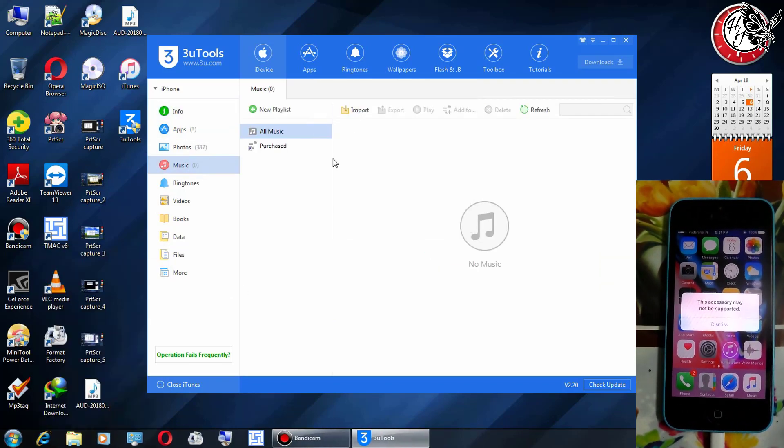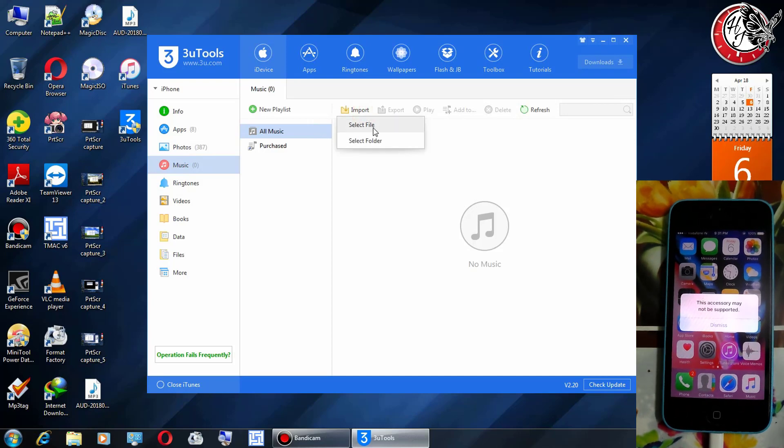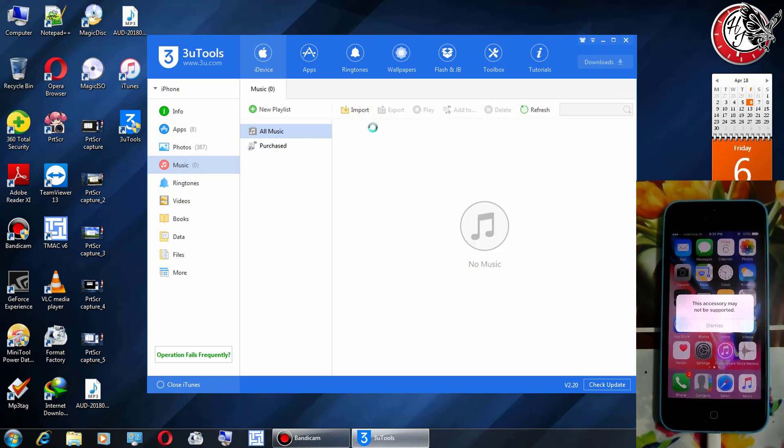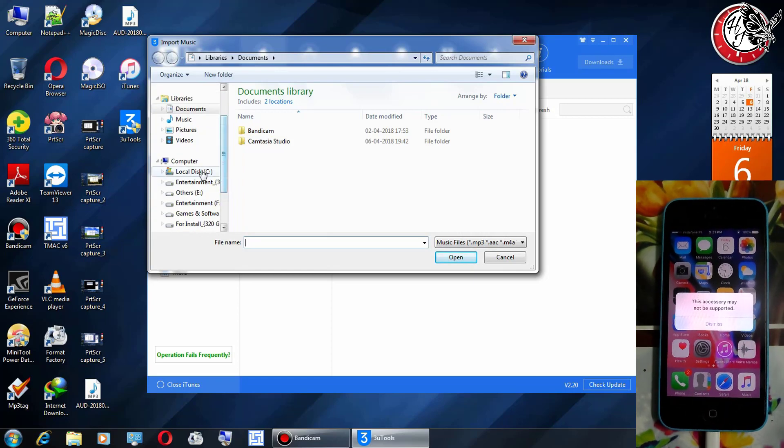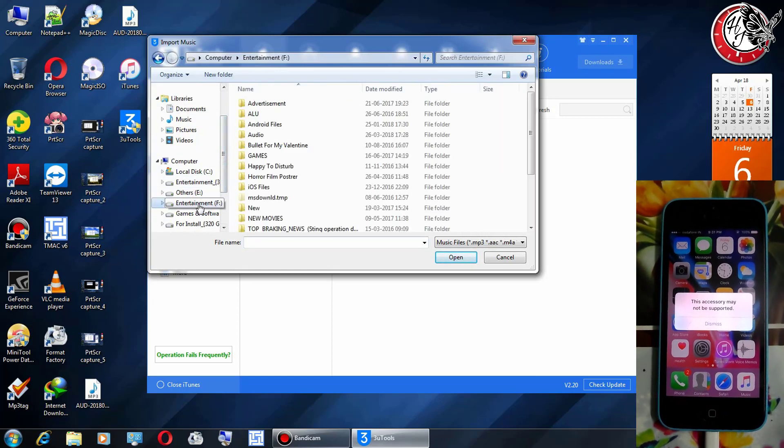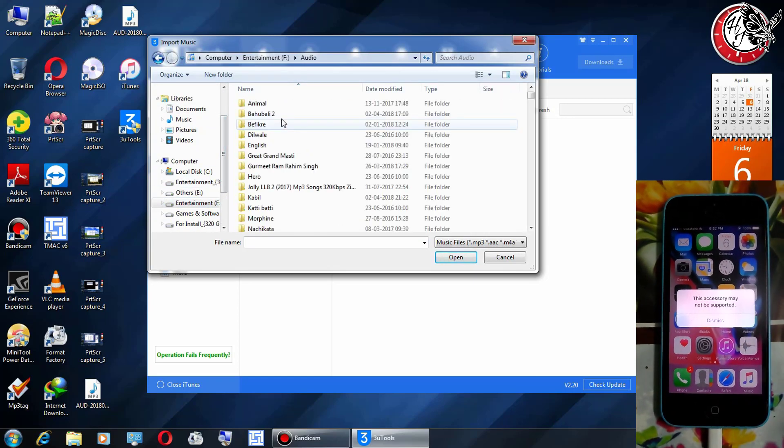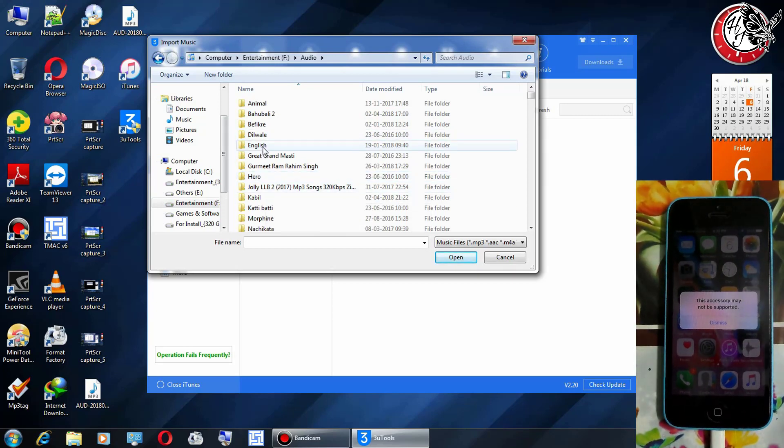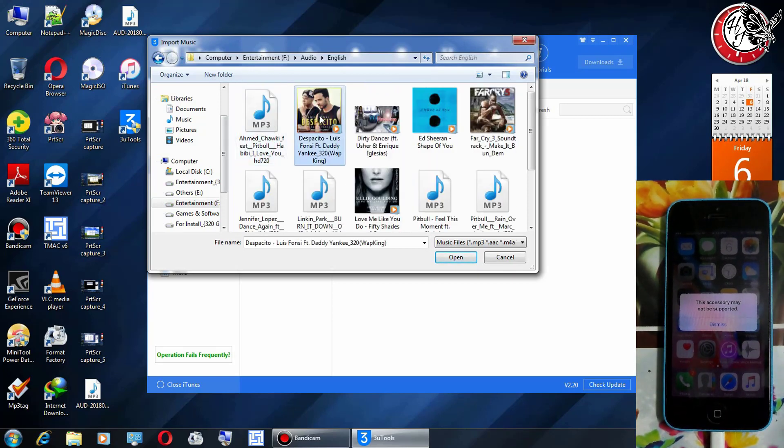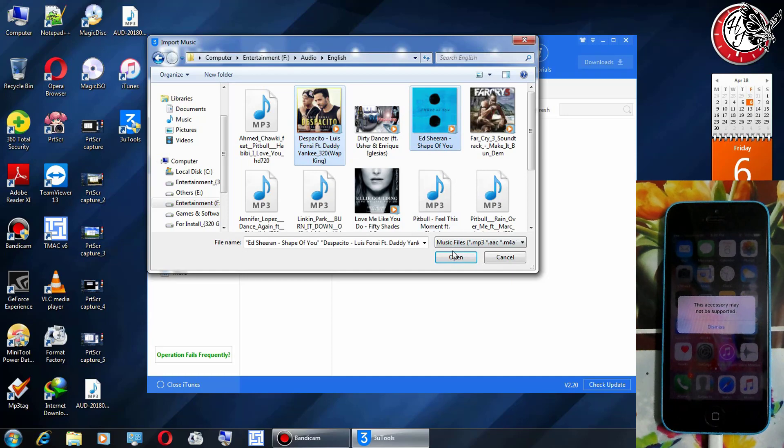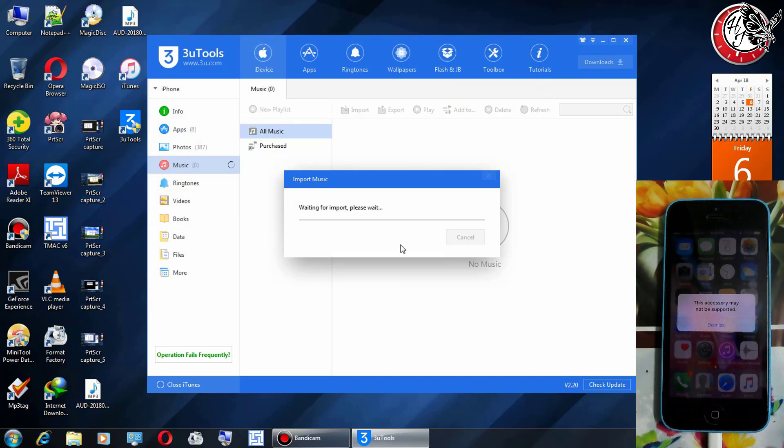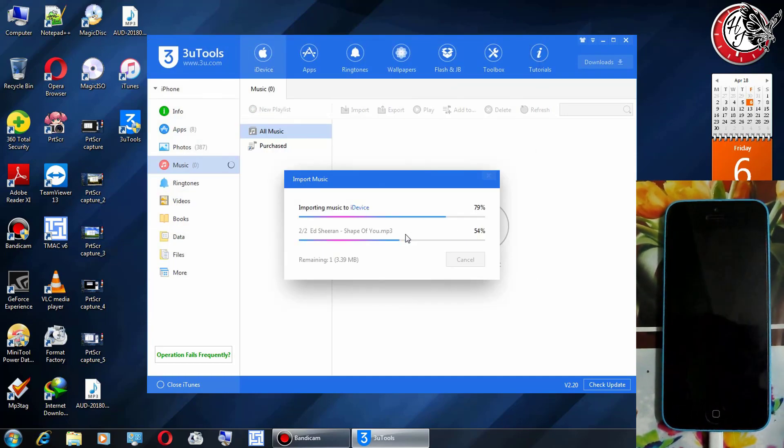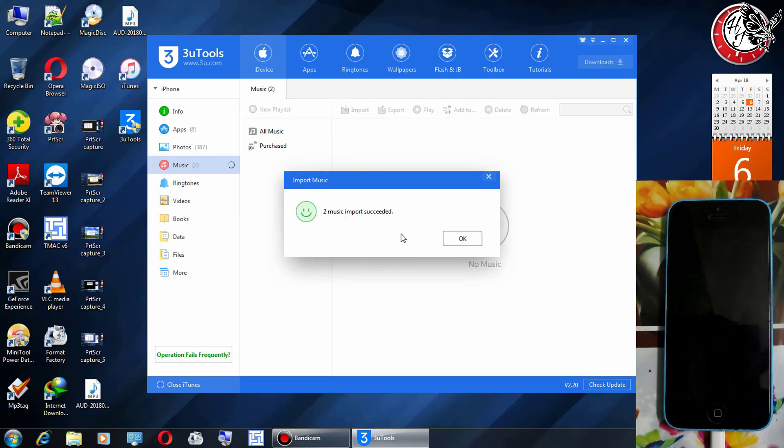Now go to music, now click on import, select file, now select your mp3 from the computer. I am selecting these two and the import is successful.